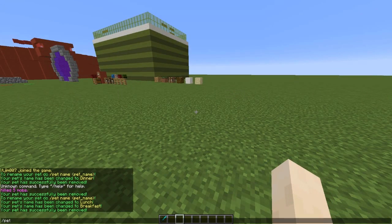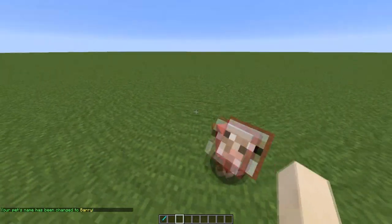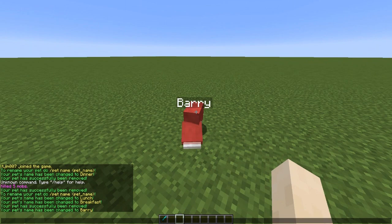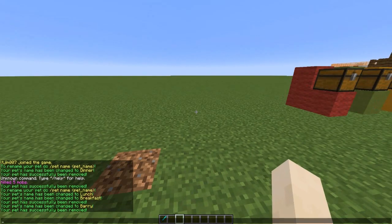If you want to rename it you can do /pet name and then whatever you want to call it. Let's call it Barry the sheep — there we go, Barry, very nice.